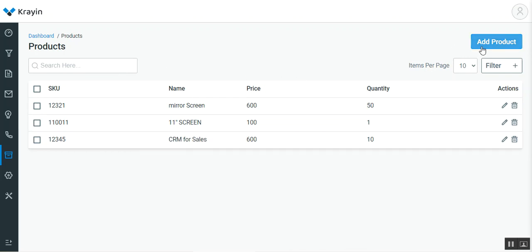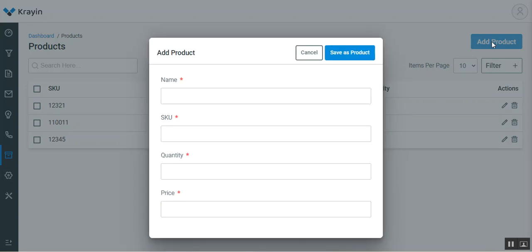Now, to add a new product, you can tap on the add product button, which will bring up this pop-up where you have to fill in the details of the new product. This includes the name, SKU, quantity, and price.